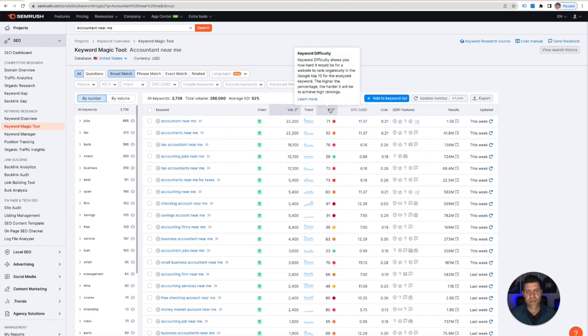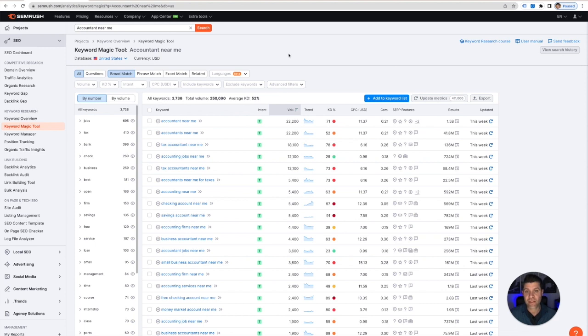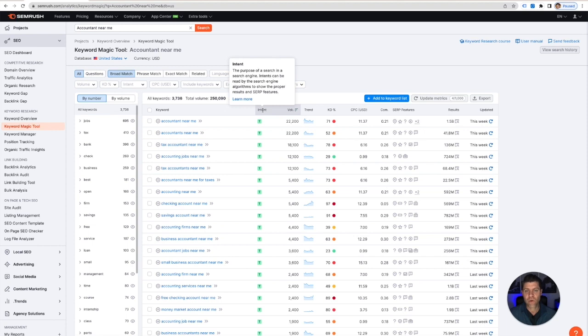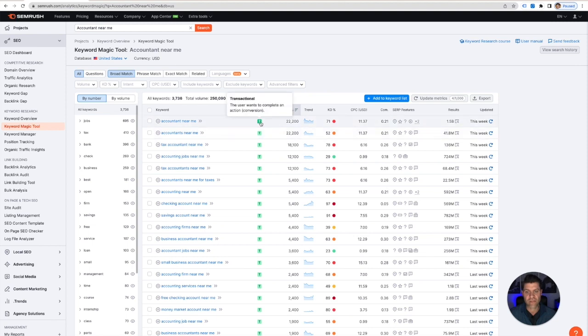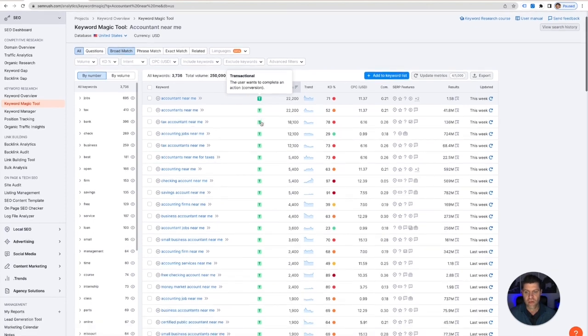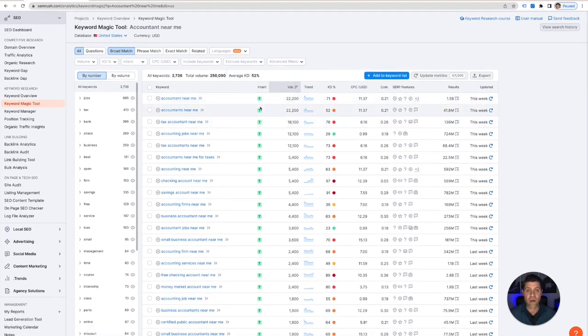We're not going to really focus too much on the keyword difficulty. I'm just kind of showing you how the keyword magic tool works. So what makes this tool really powerful is this column right here which is intent. So what it's telling you is what the customer's or the searcher's intent is when they put in a keyword like this. And one of the different categories they have is transactional, so the user wants to complete an action. So near me is very transactional. Anyone who's searching for near me is looking for a service or a product. This is what we want to go after especially with Google Ads.